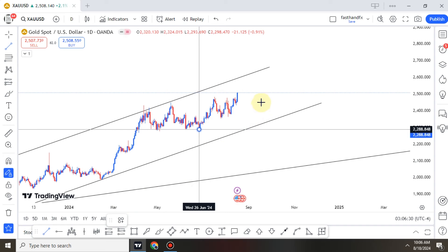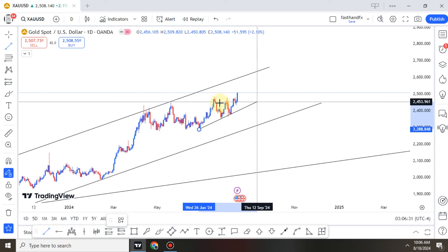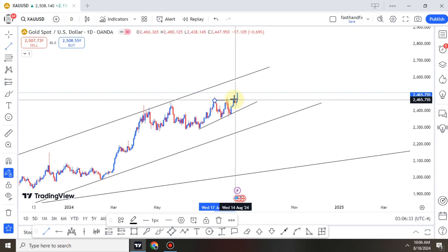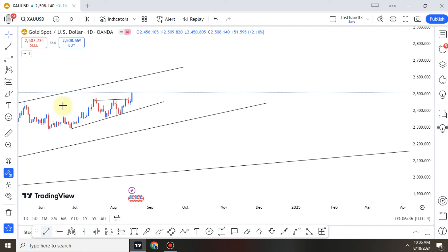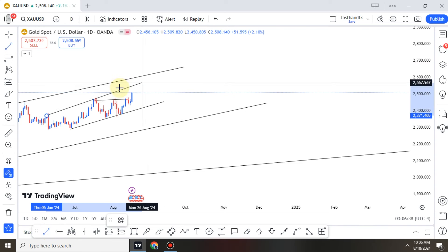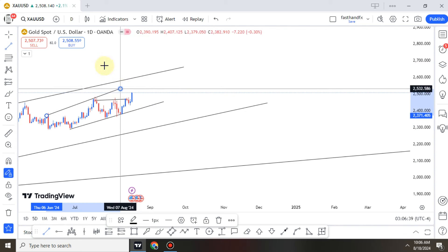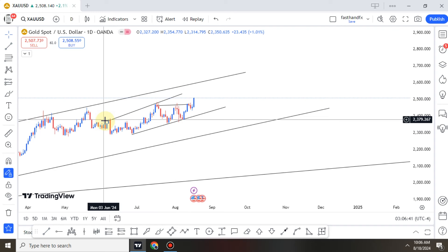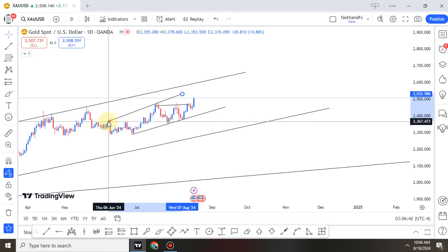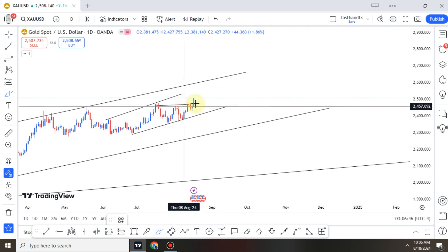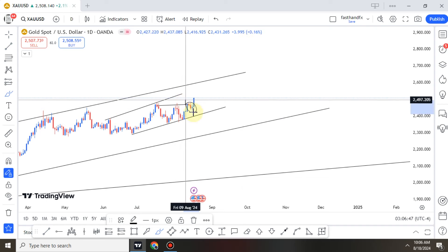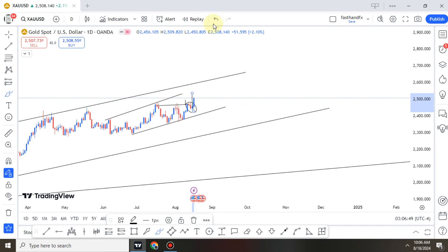Over here there's another trend, and I can call this another continuation pattern. On the daily we had a continuation pattern right here — that's why we have this impulse. Now let's go to the H4.